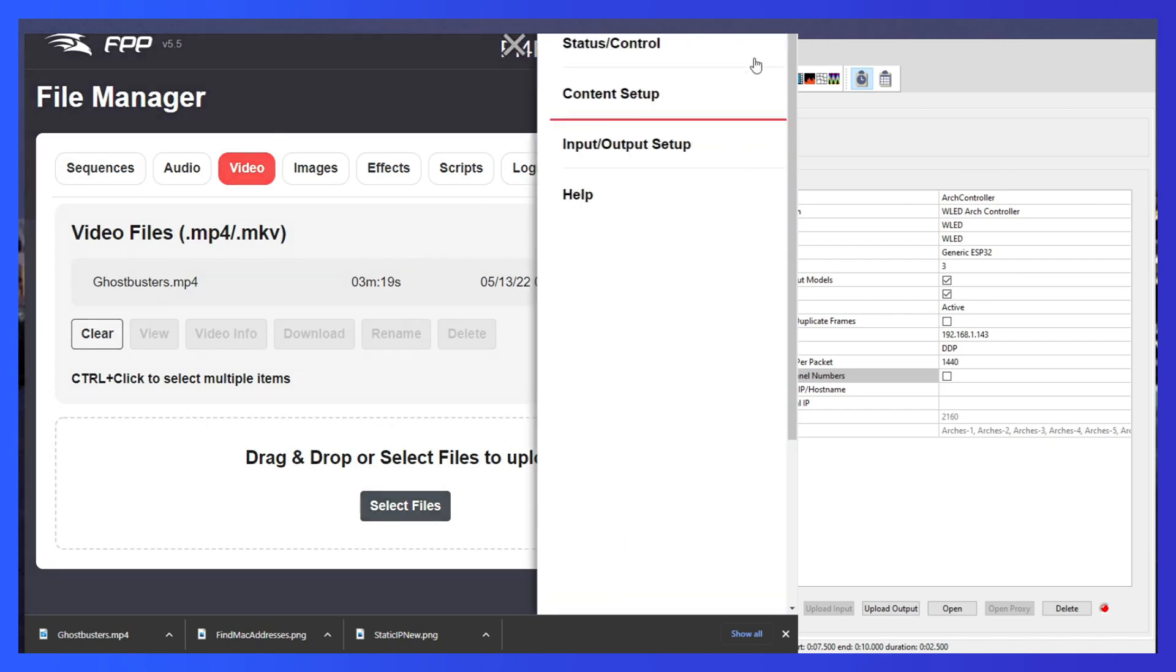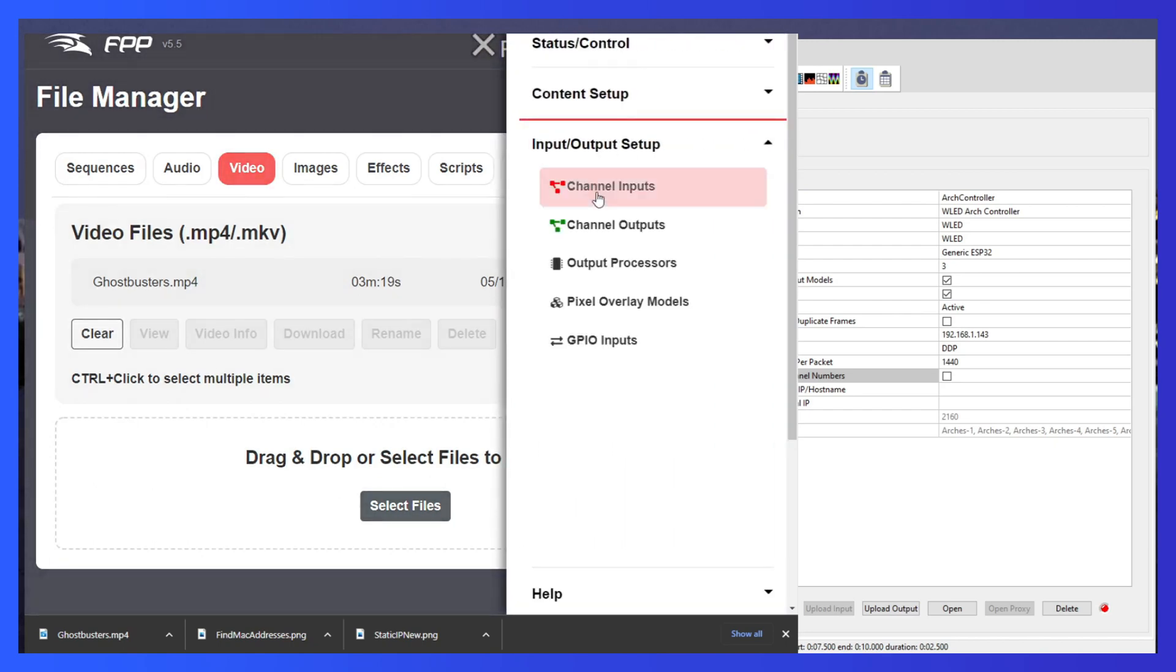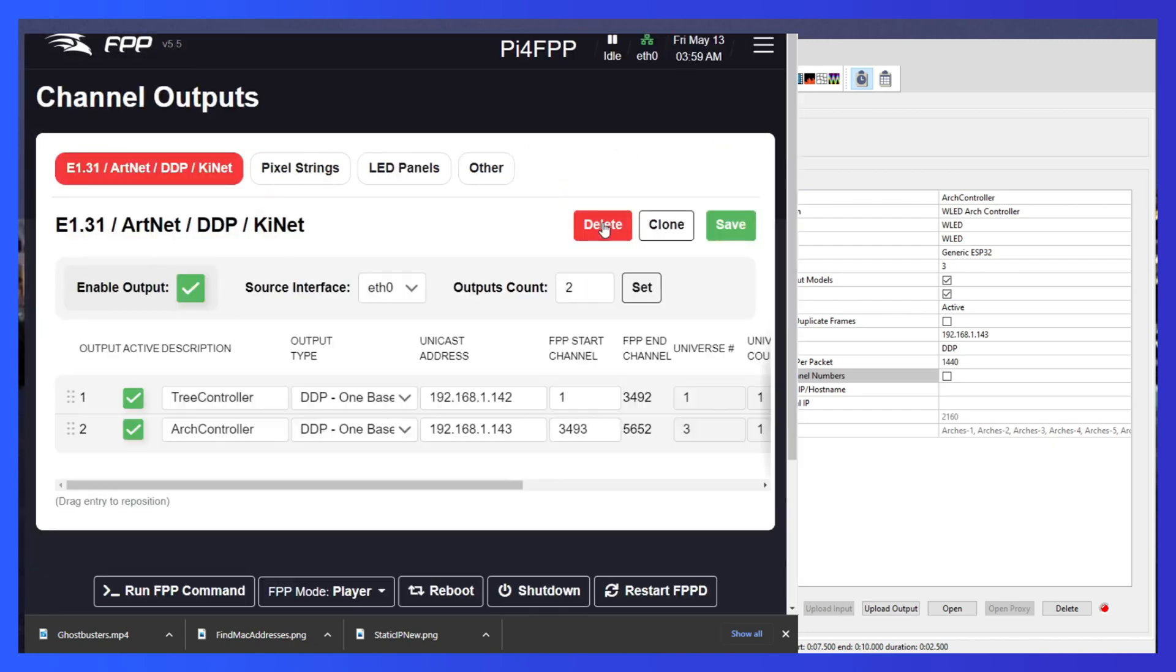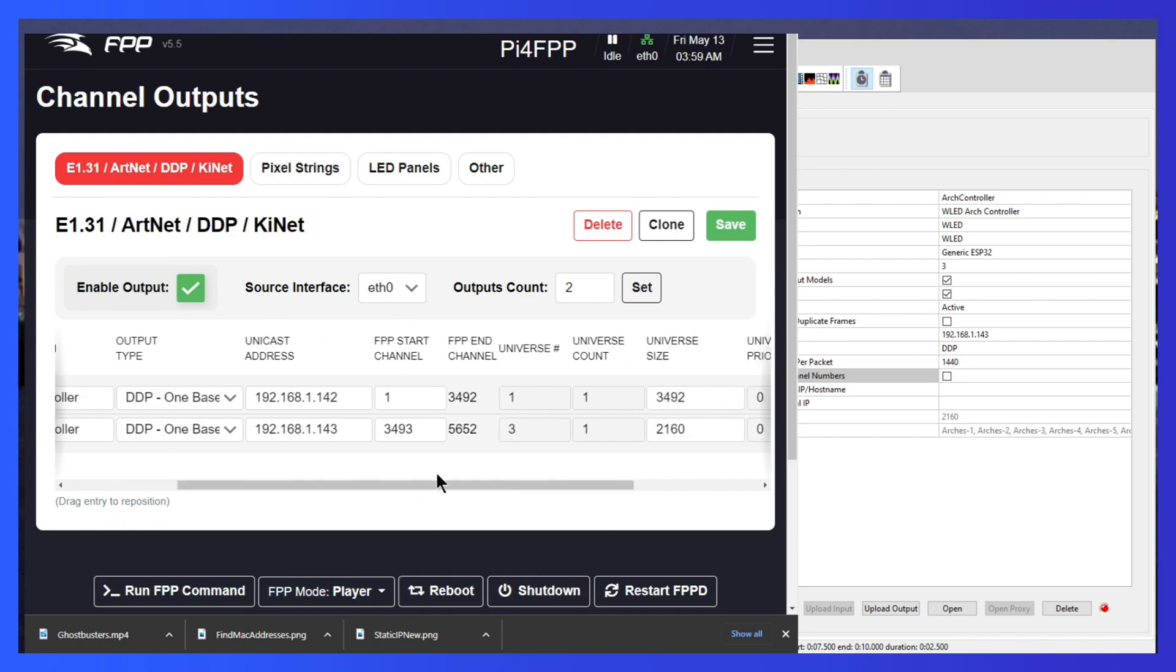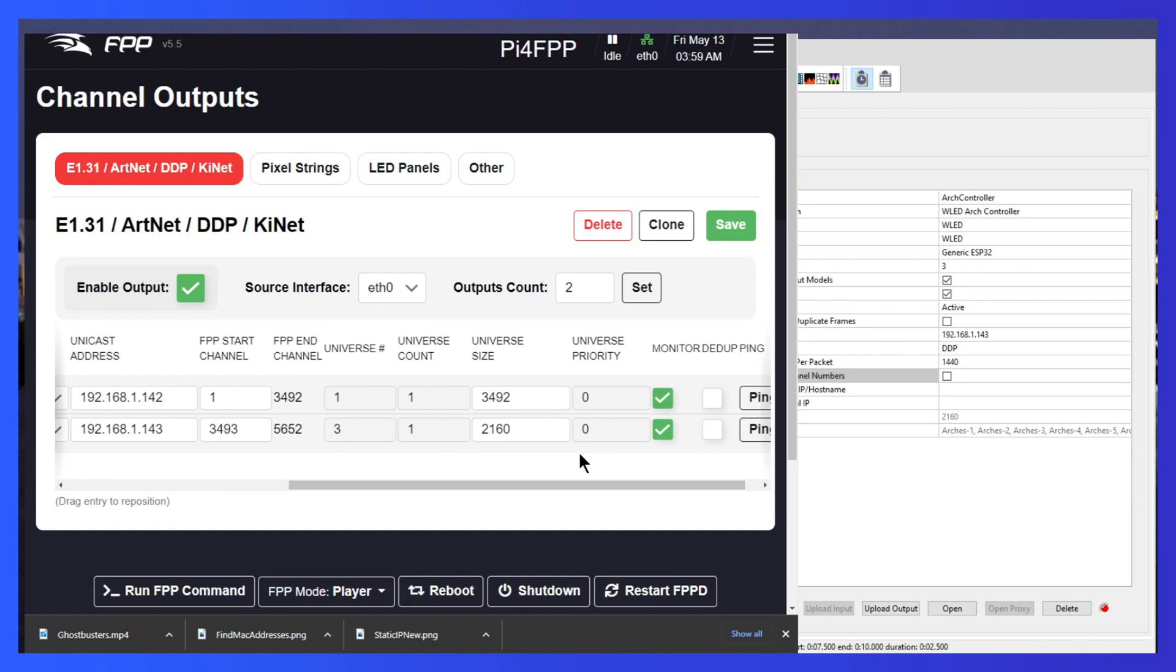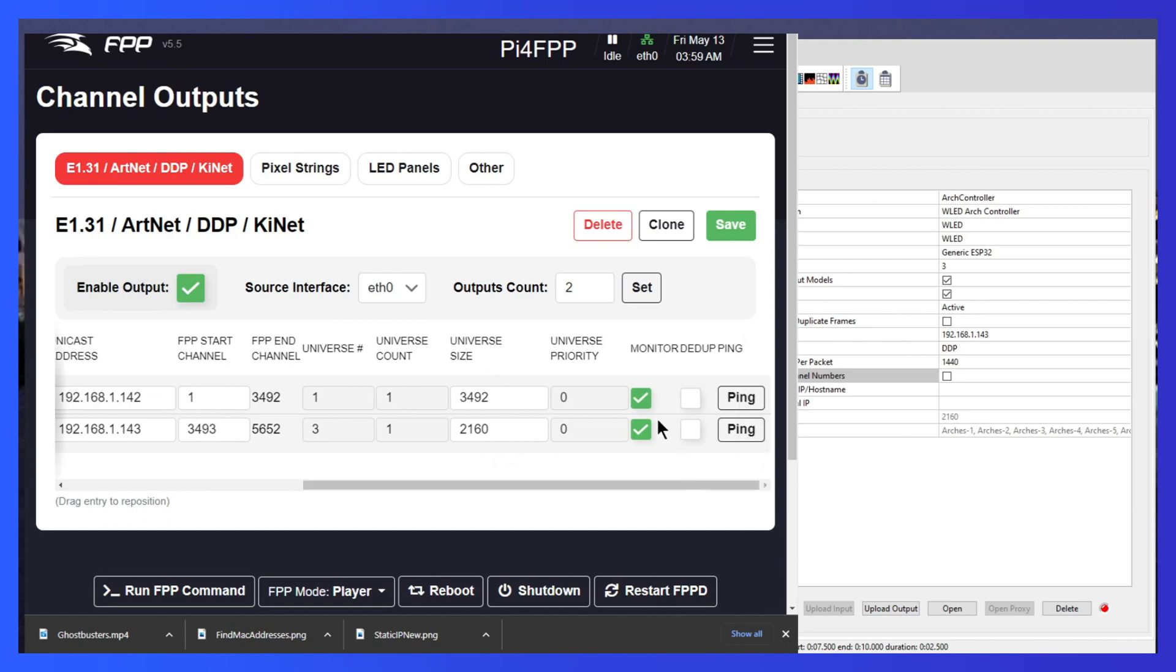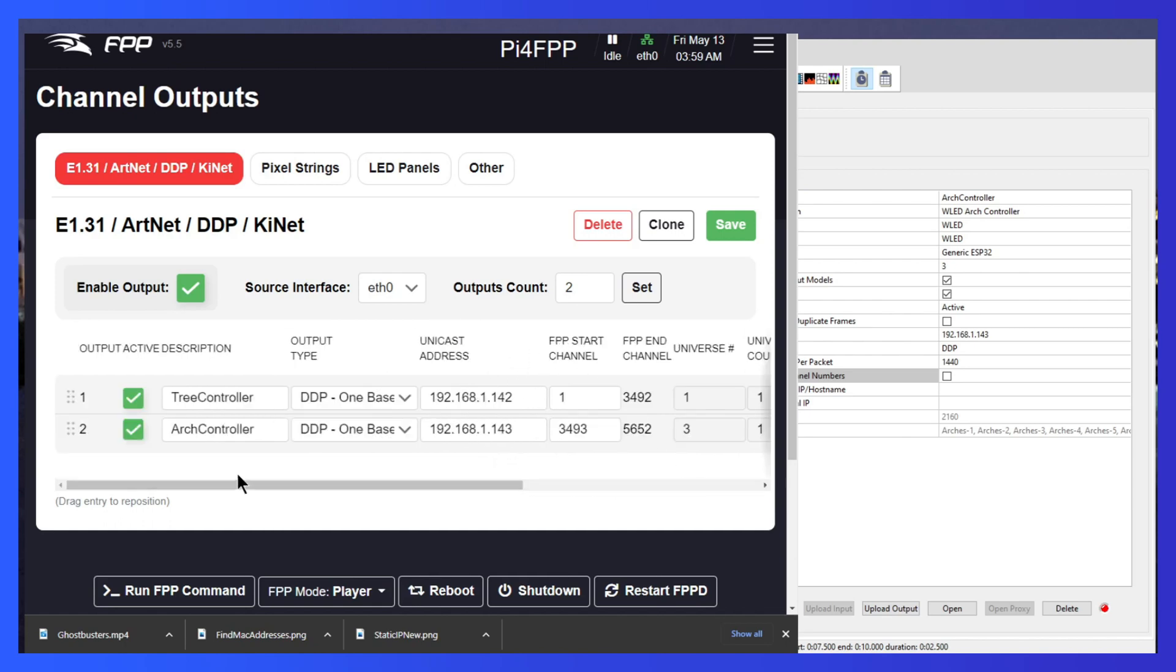And the best part is I don't have to set these channel outputs anymore. You can see that my tree controller and the arch controller got pulled over with the appropriate DDP settings, right start channels, and the right universe sizes. So rather than having to set these up and use trial and error to figure out what these are, Xlites does it for you. So now all I need to do is give it a try and see if it actually works.